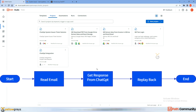Here's what I will do: let's assume I receive system issues in my mailbox. Once I run the bot, it should fetch the email, read the problem, and interact with ChatGPT to obtain possible solutions. By automating this workflow, we can save time and streamline the process of resolving system-related issues. So let's get started.